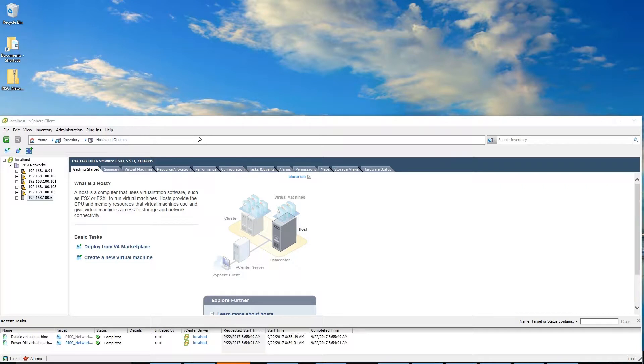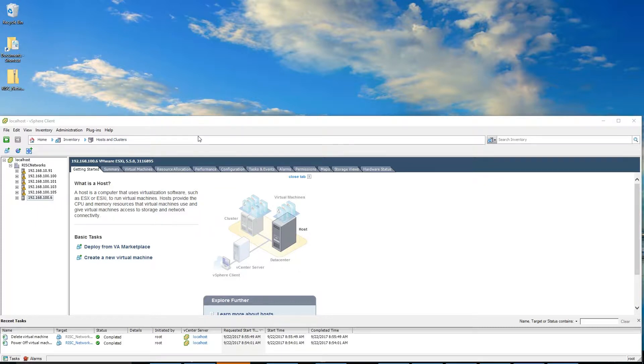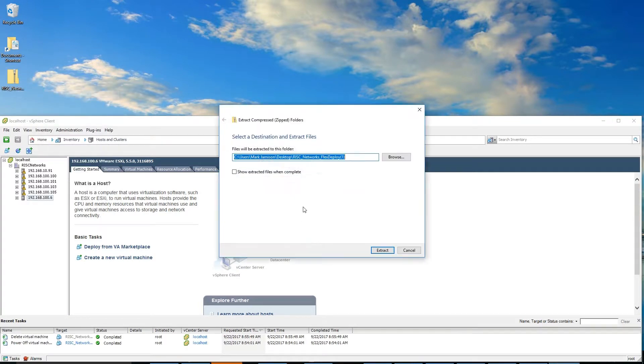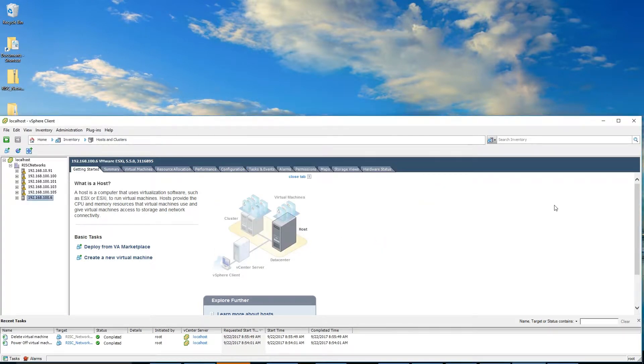The purpose of this video is to demonstrate how to install the FlexDeploy pod in an ESXi server. We will begin by extracting the OVF template from the zipped file download. Now that the extraction has completed, we will begin the installation process.